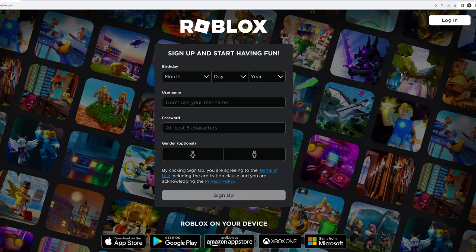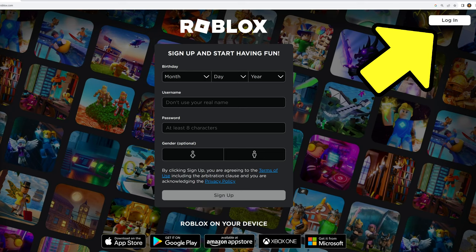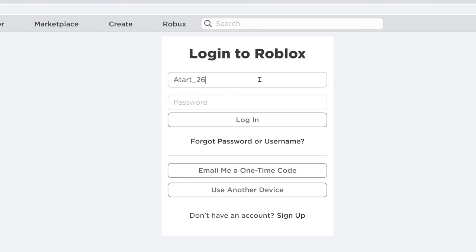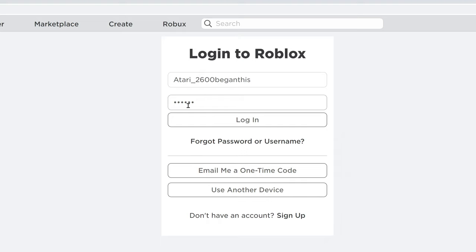Upon entering the Roblox website, it is asking me to sign up, but I already have a Roblox account. So I'm going to click the button on the top right that says login and I'm going to put my Roblox username in the first field. The first field will also accept your email or phone number, assuming that you have given them that information before. Then in the second field, I'll put in the password for my Roblox account and select login.